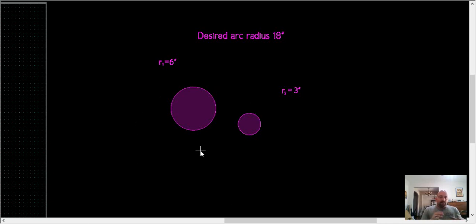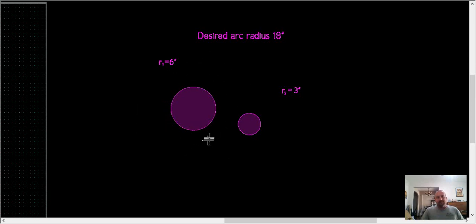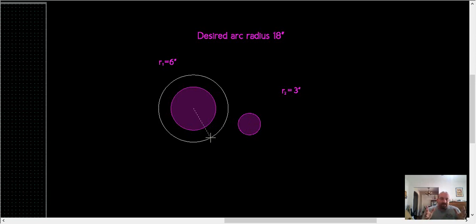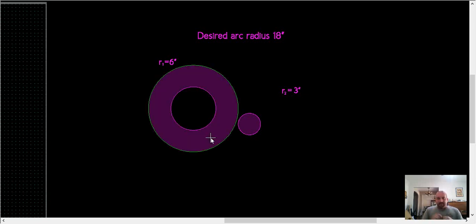So the first thing that we'll do is draw a circle around the existing 12-inch circle. So we're going to do a Q circle, and it's going to be from the C center. It's going to have the same center as this 12-inch circle. And so our math is we take our desired arc, which is 18, minus the radius of that circle, 6. So that's 12. So we need a circle with a radius of 12. So design edge is asking for a diameter, so we'll double that to 24 and hit enter.